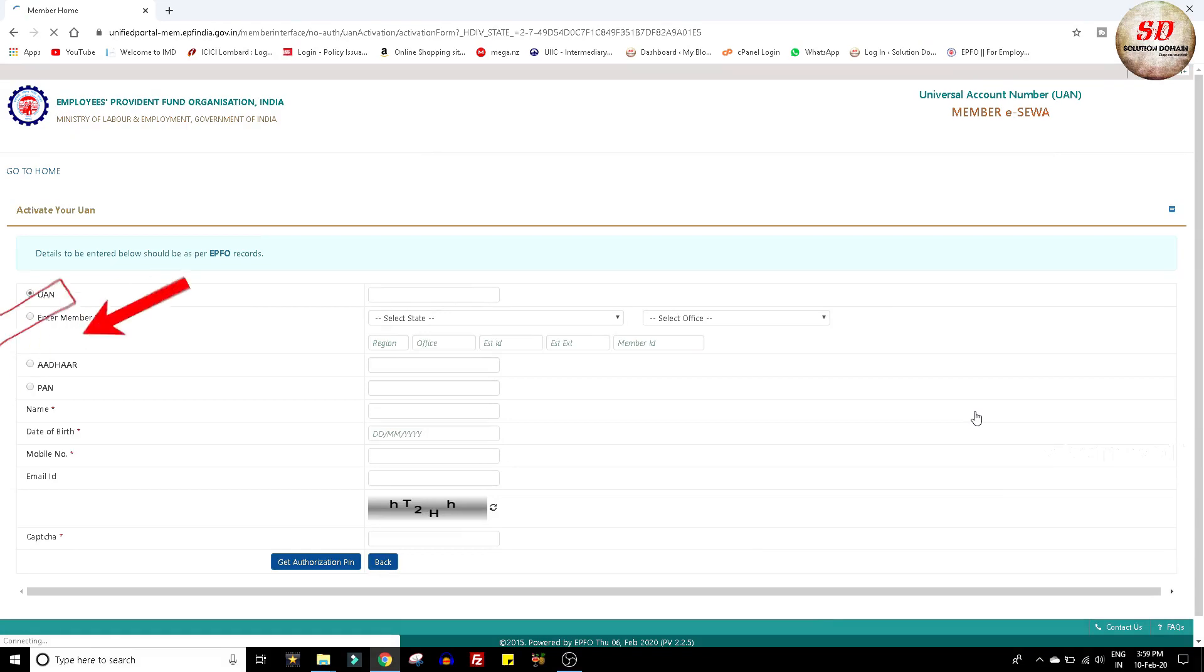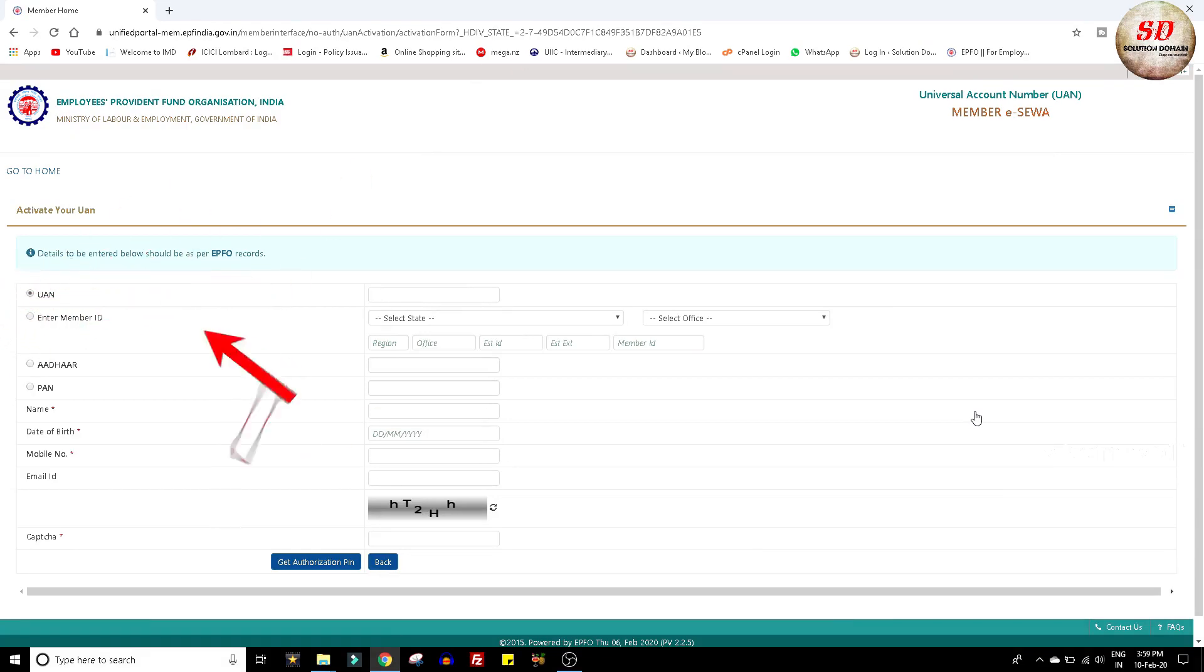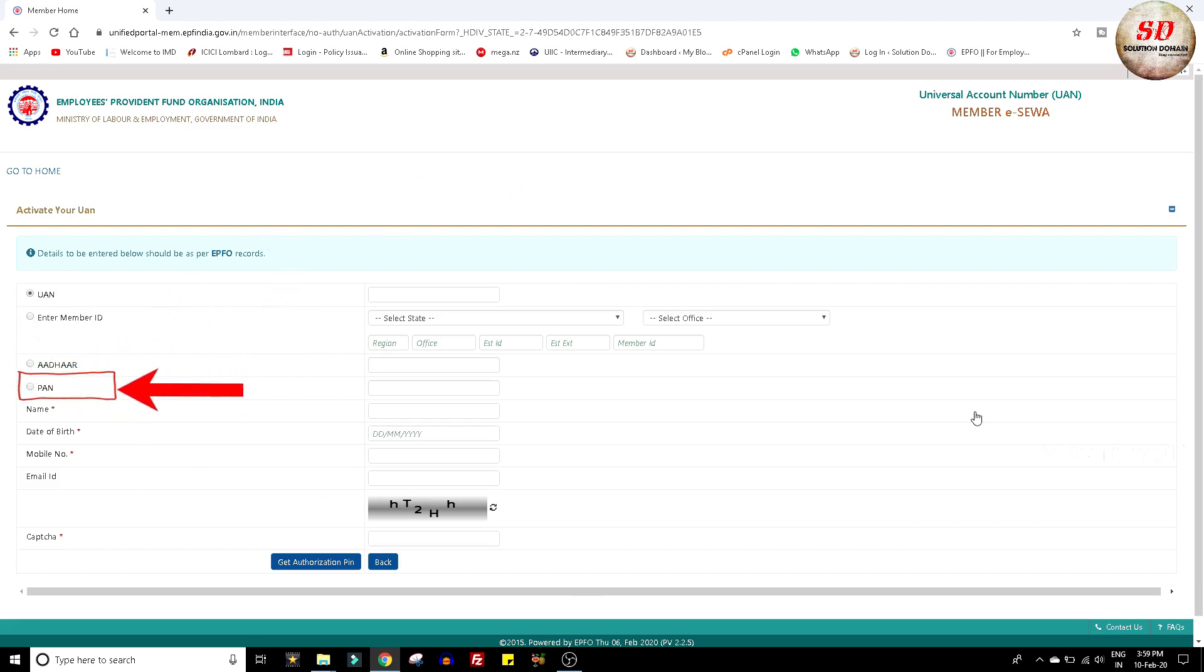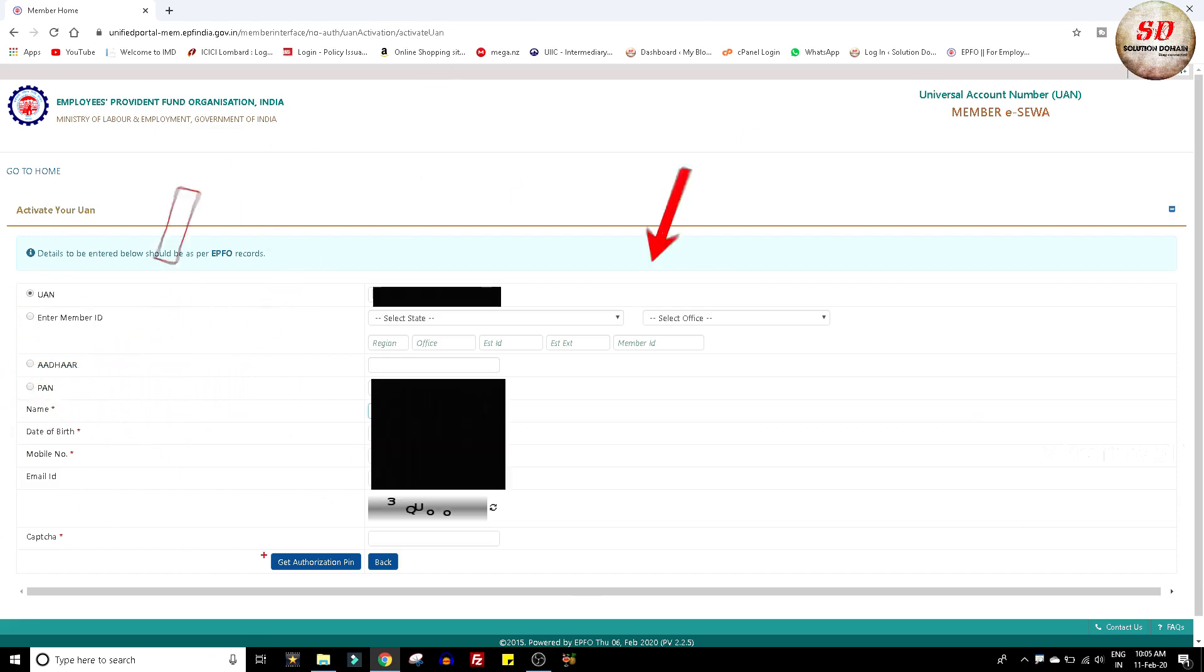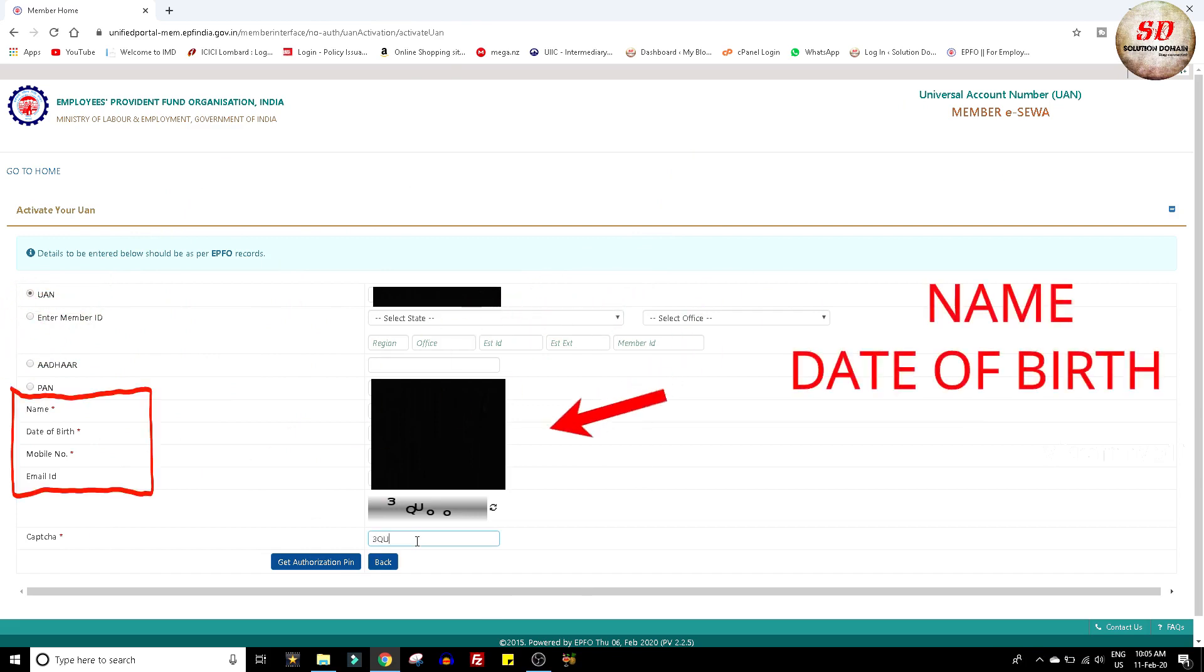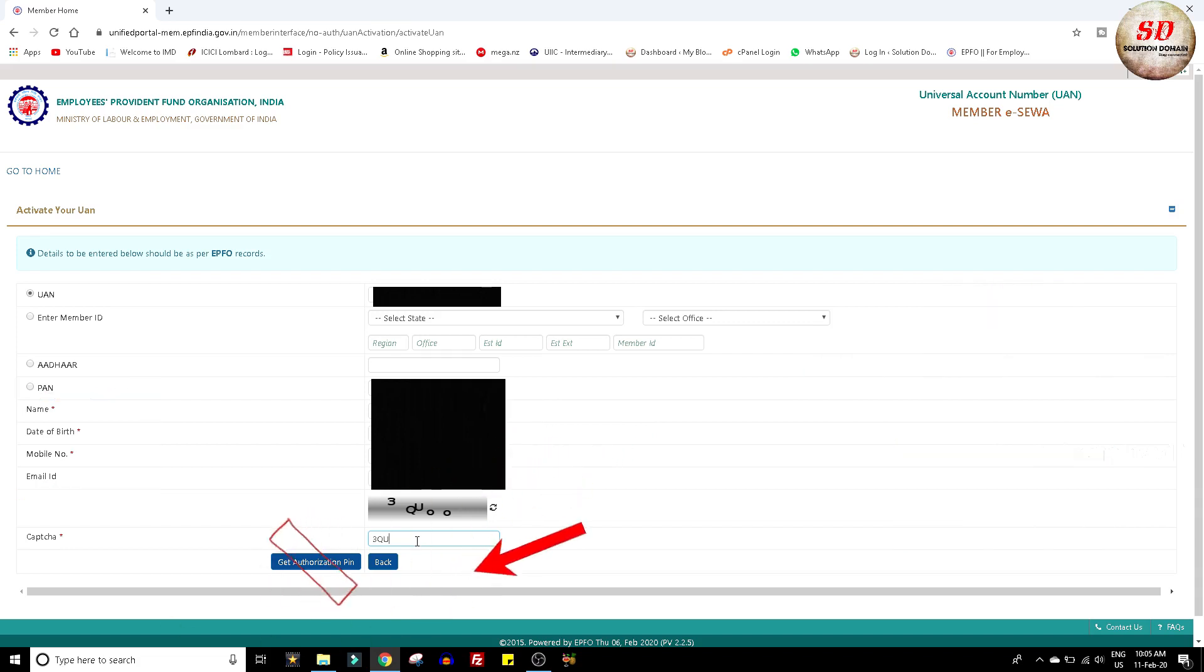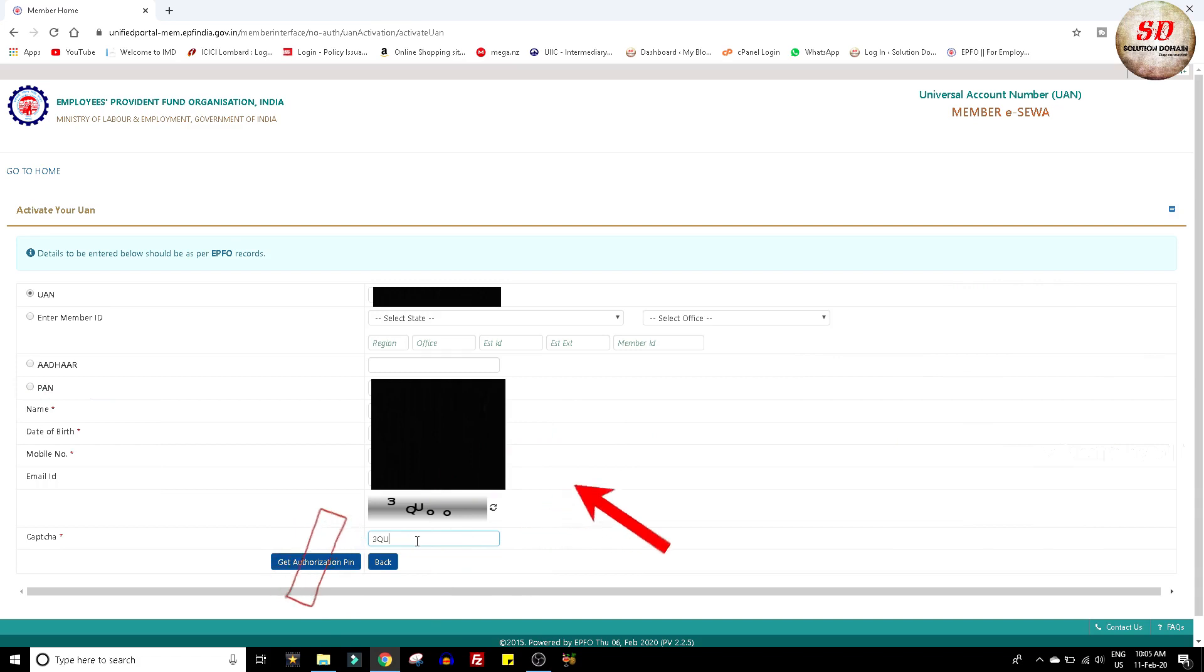Here you can activate your universal account number by any one out of four given options. But I am using UAN method to activate my universal account number. Enter other mandatory details like name, date of birth, mobile number and email ID. Enter the captcha and click on get authorization pin button.